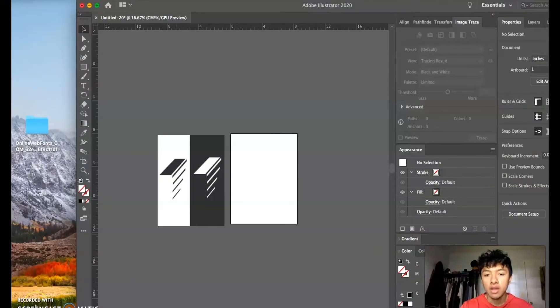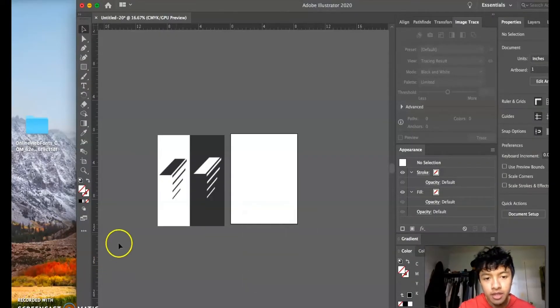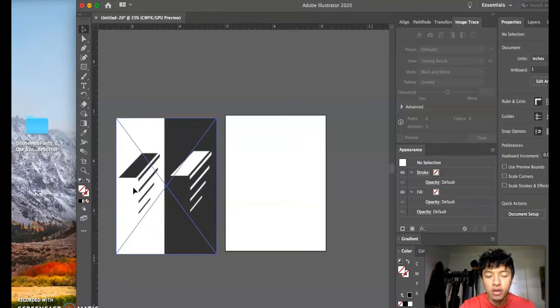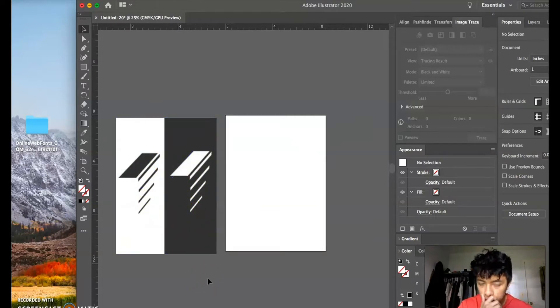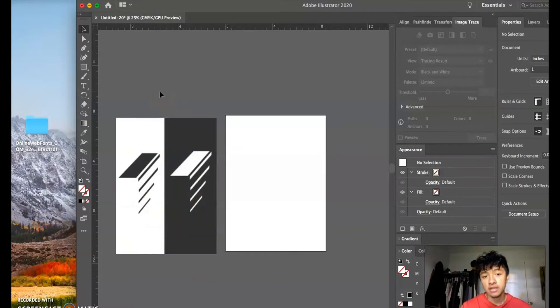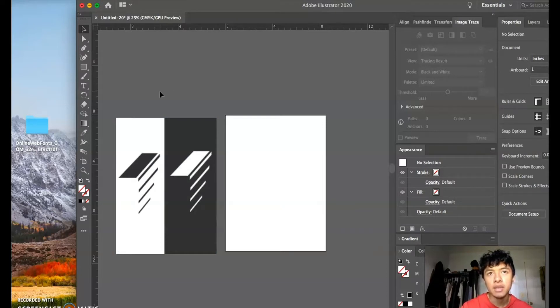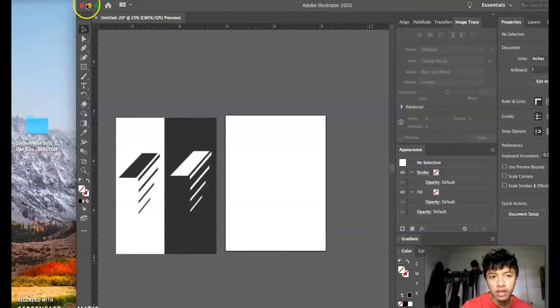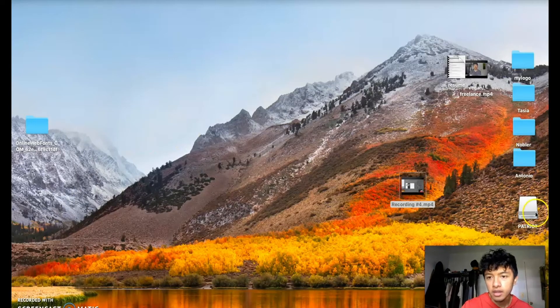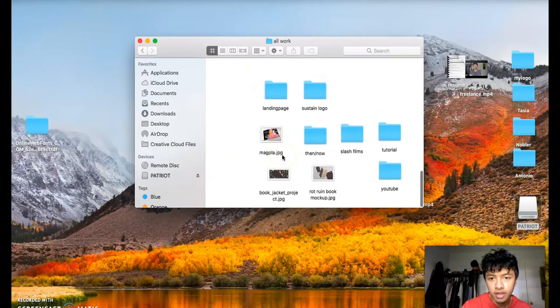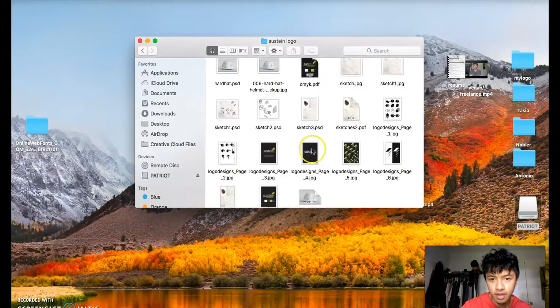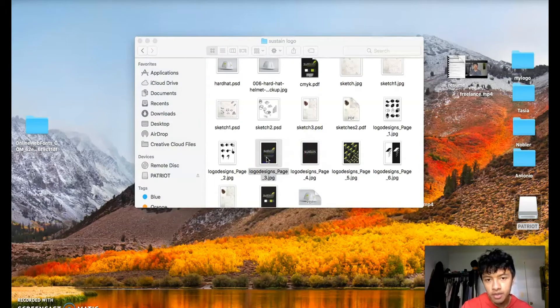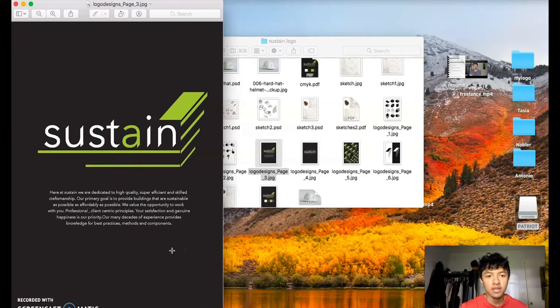Alright, what's going on guys, welcome back to my channel. In this video I'm going to show you how to make this logo design that I made. It was for a logo that I made in class. I made up the company myself. The idea was to make a logo and then make a company that goes along with that logo that fits it very well. This logo goes along with this company that I made up which is called Sustain. This is the mission statement of my company. It's supposed to be an eco-friendly company.